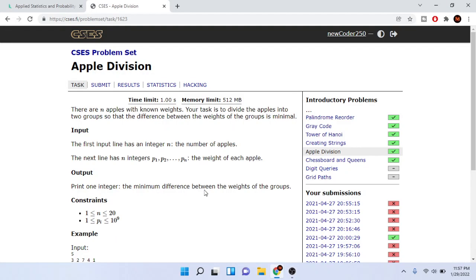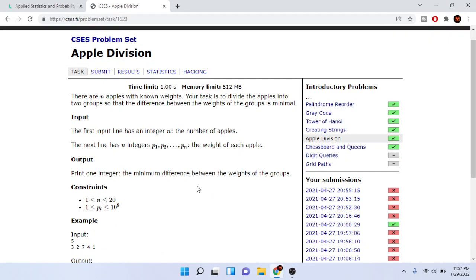What up YouTube, Mike the Coder here. Today we are going to go over Apple Division. I know I've said I will go back to coin piles and Tower of Hanoi, but I think this problem is easier than the other two. It's better to go over the easy problems first. Tomorrow we will go over coin piles and Tower of Hanoi, but for now let's go over Apple Division.